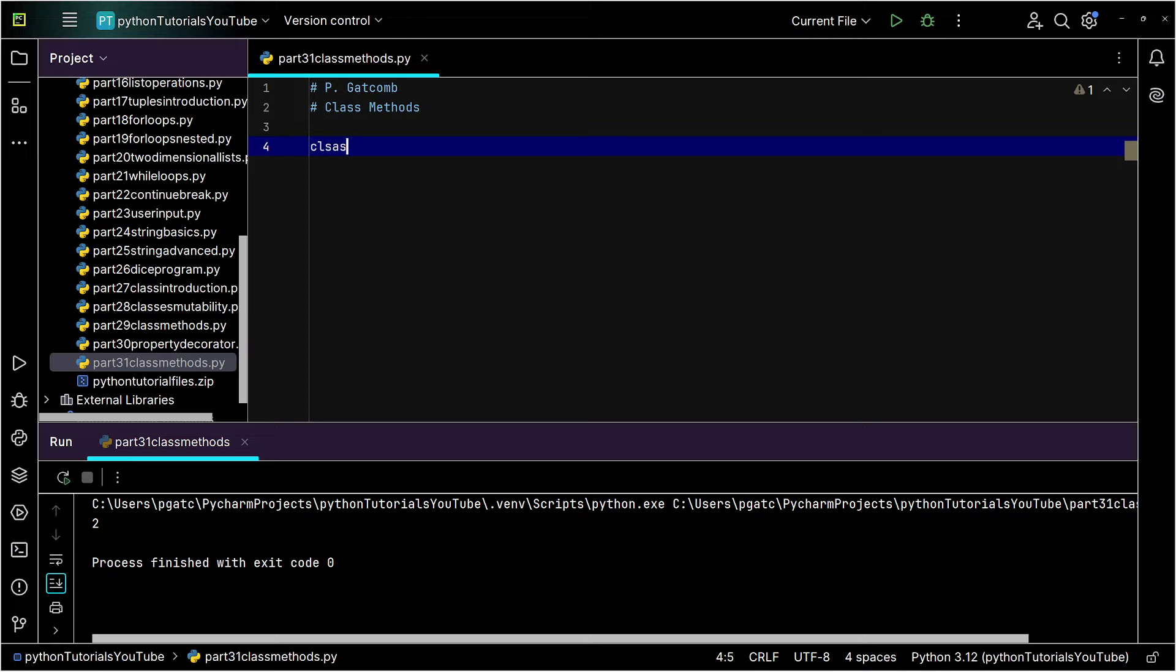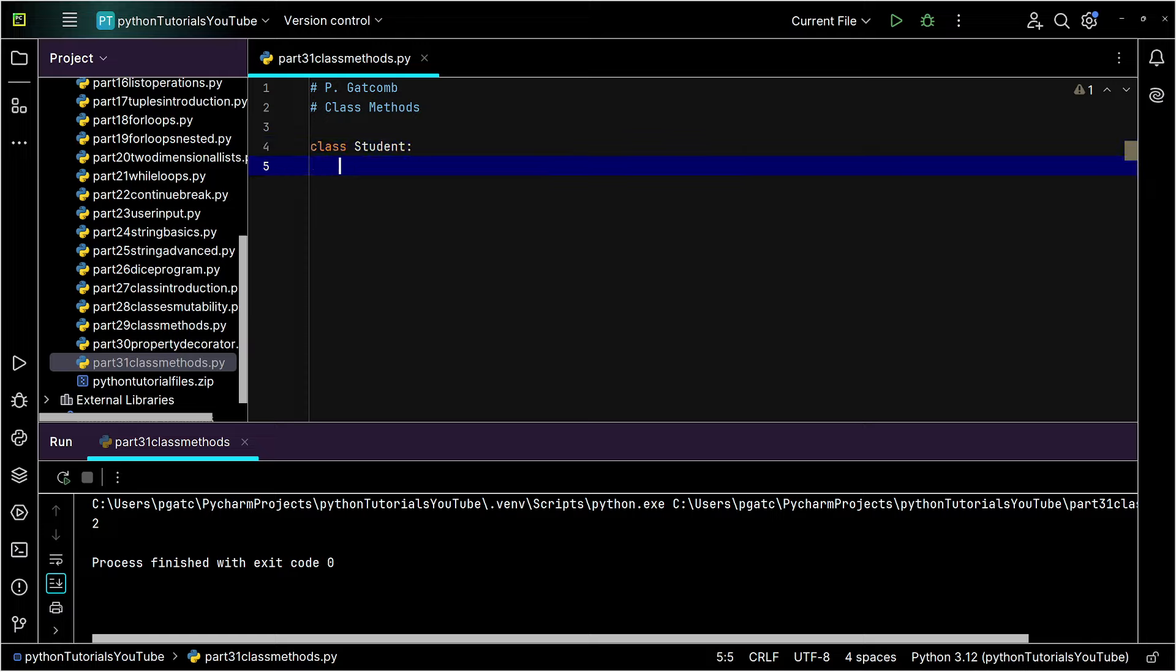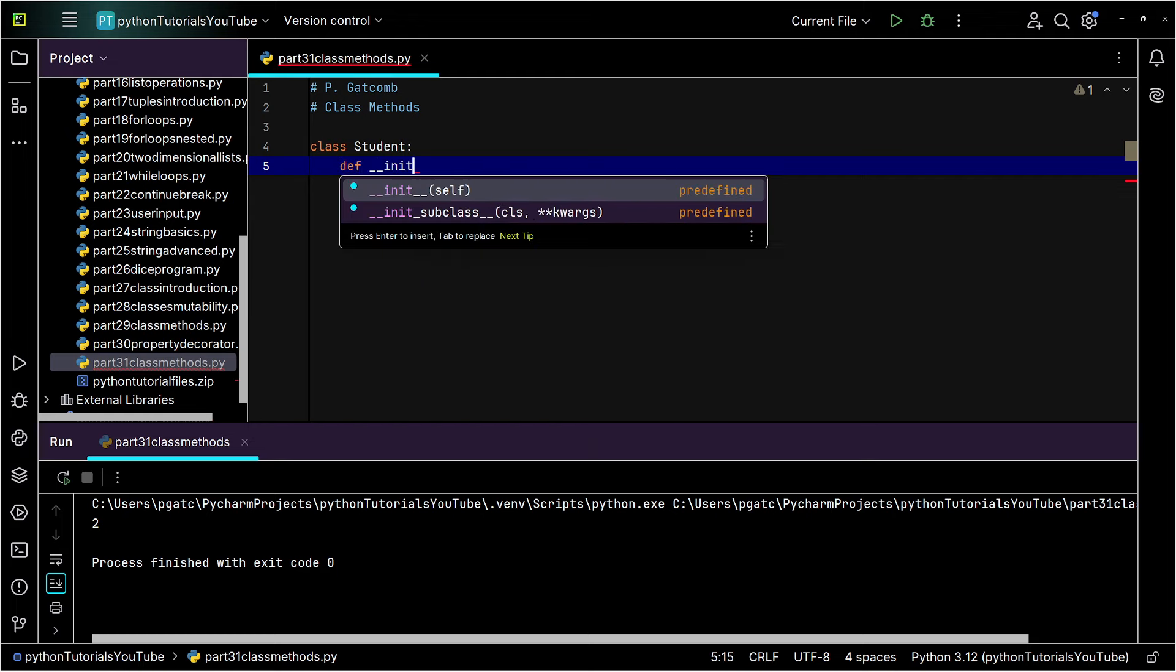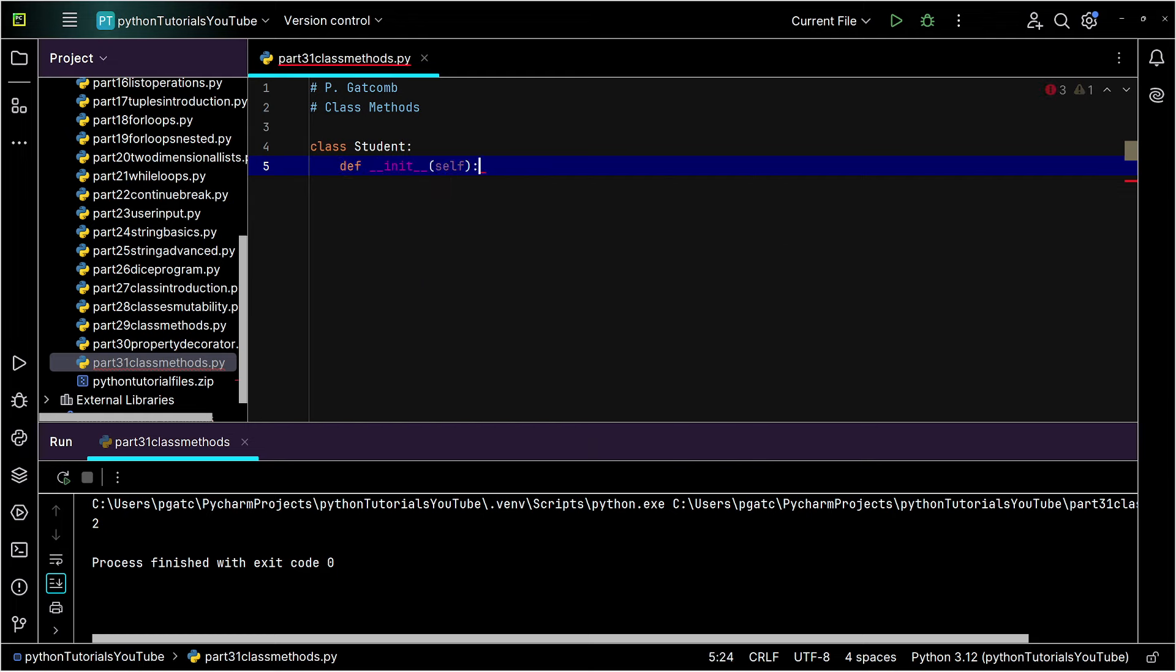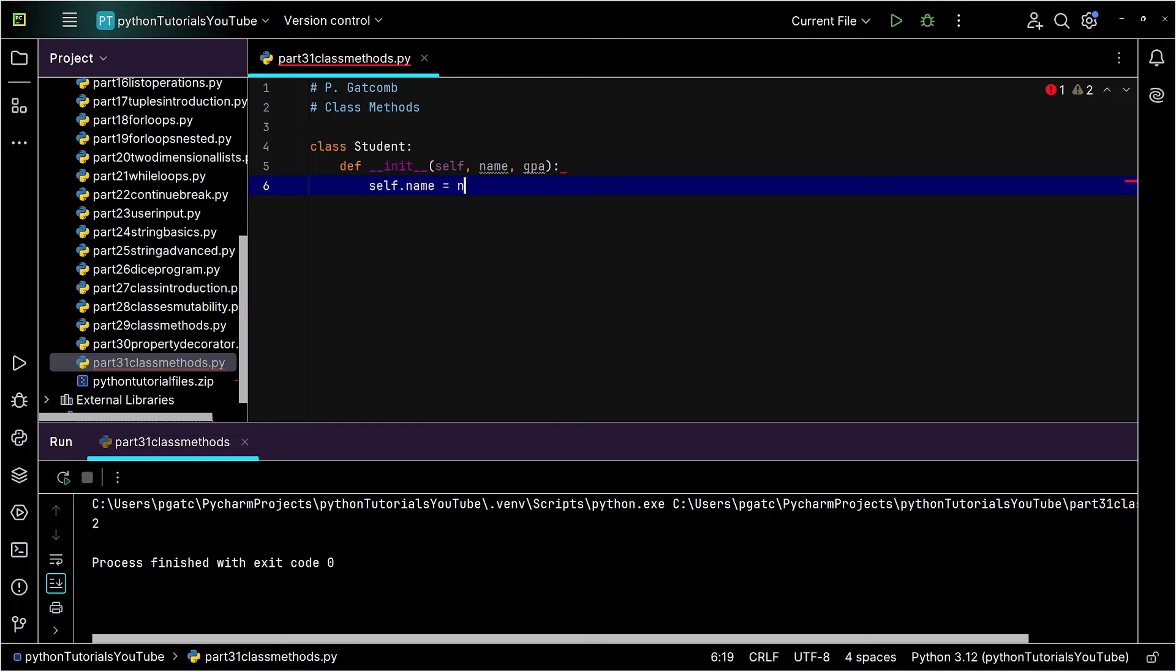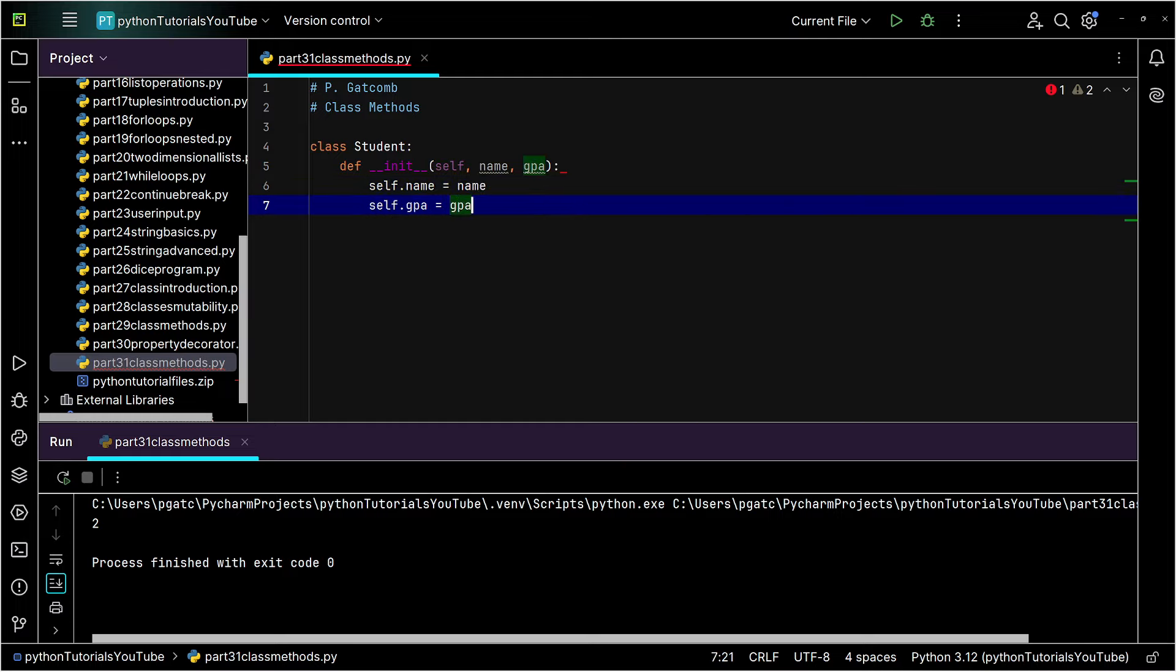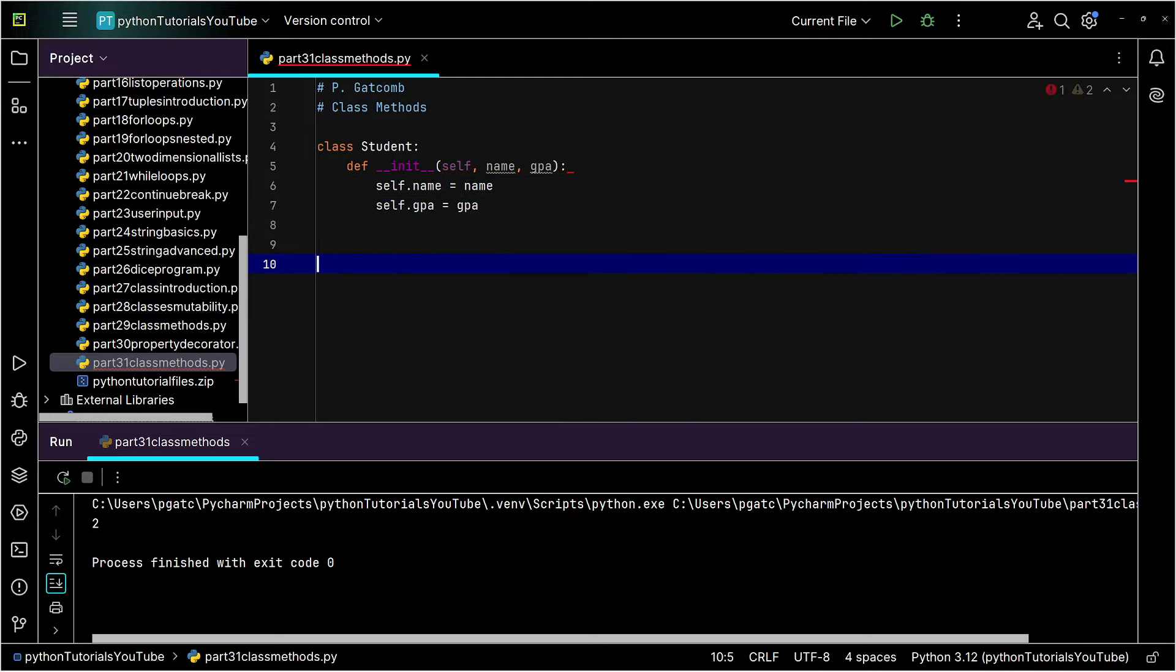So what I'm going to do is create myself a class here. I'm going to go ahead and keep it really simple and make a student class today. I'm going to throw in the usual details here of the name of the student, of the GPA. All we'll do is self.name equals name, we'll do self.gpa equals GPA. I'll give myself some room.